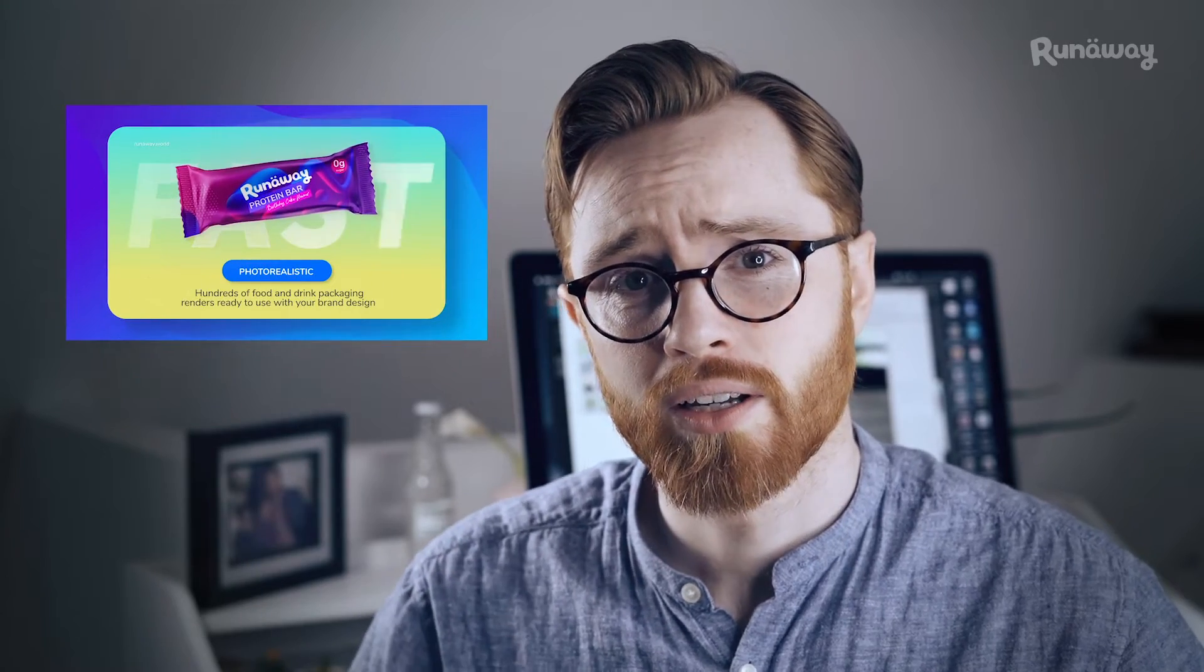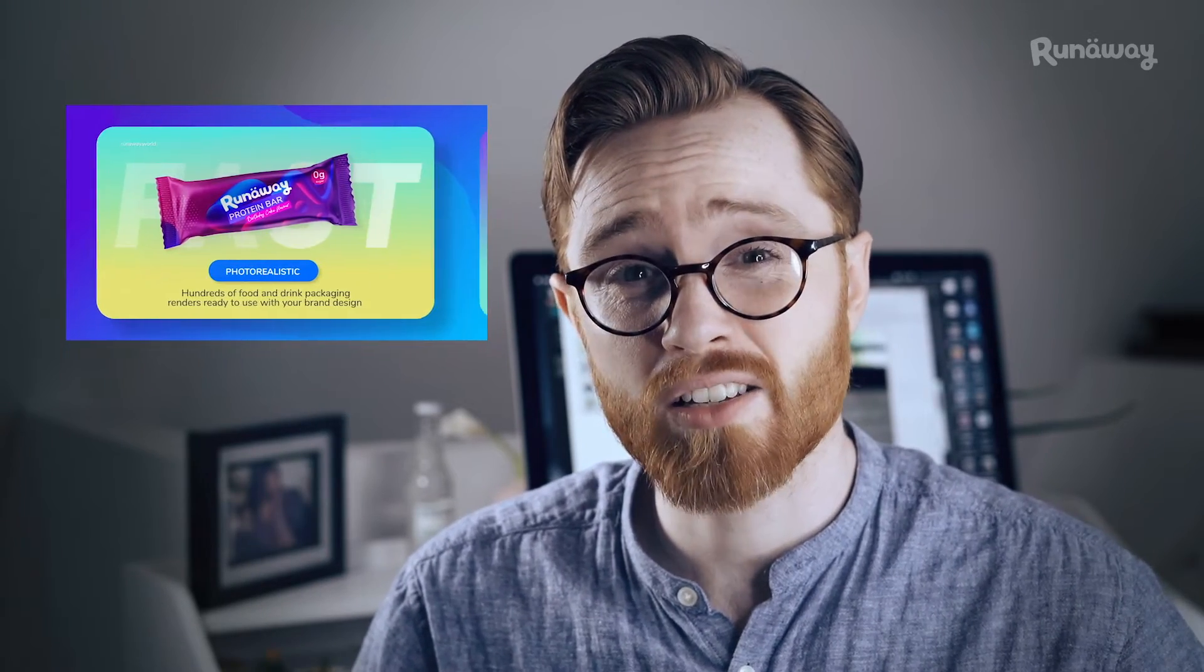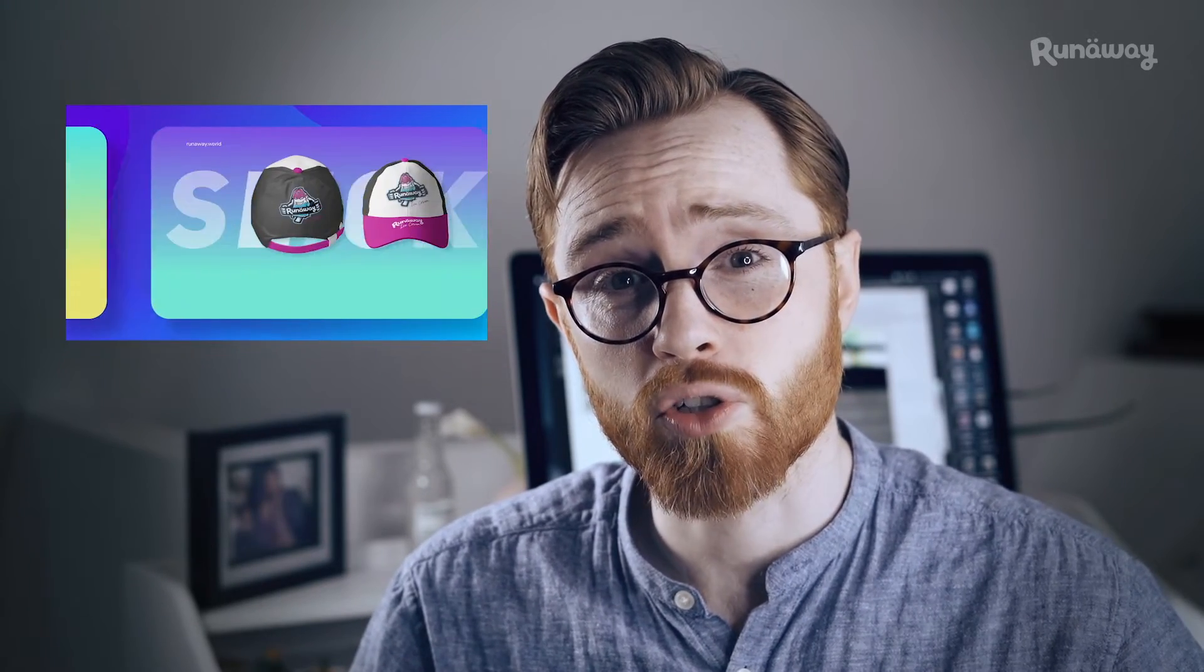Hello and welcome to Workshop Wednesday. Last week I posted this video showing you that you don't need to spend tons of money on photo shoots to get really good looking images of your products.